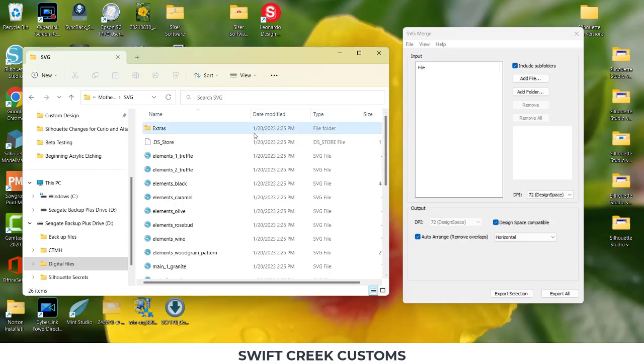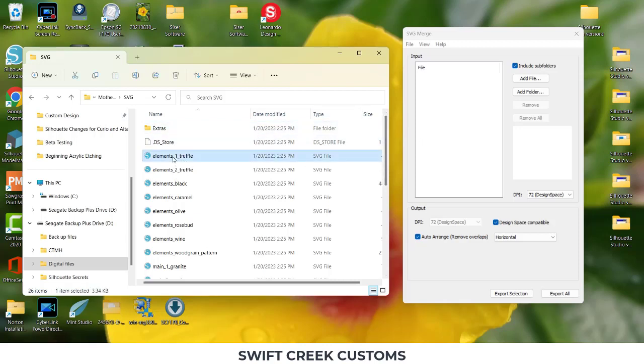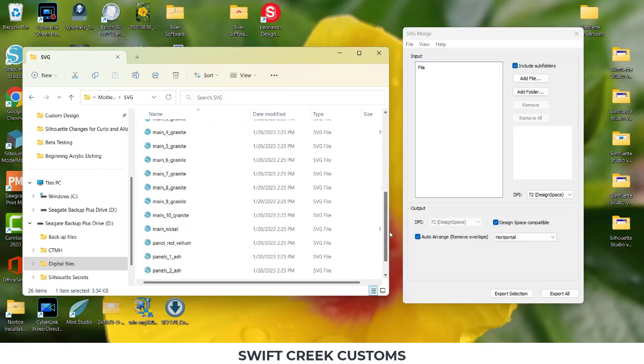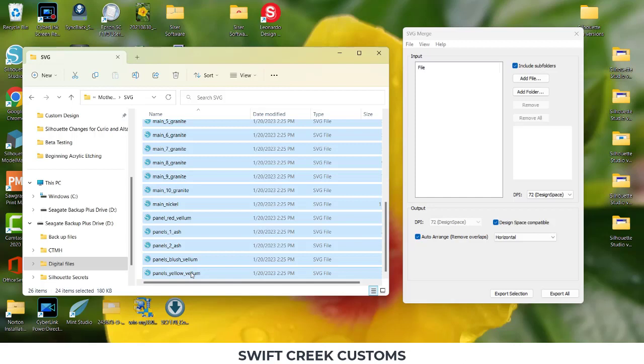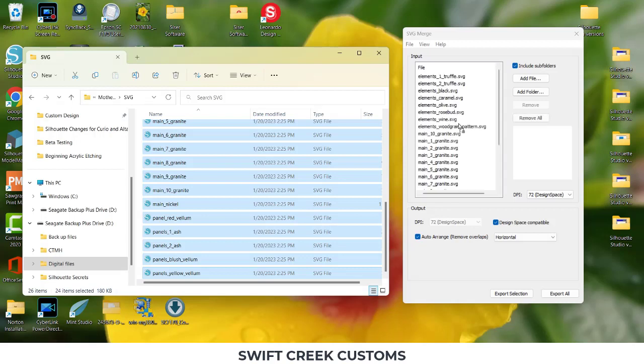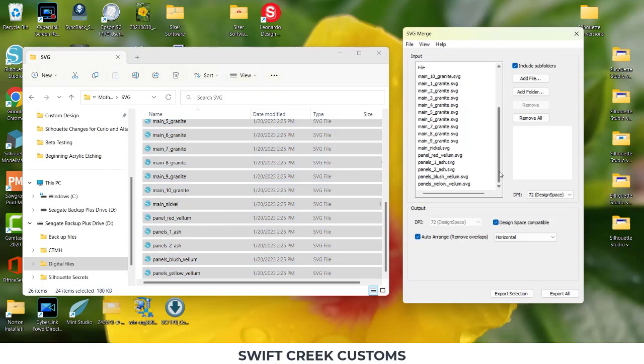You could still do it for all of those. So I'm going to click on the first one, hold my Shift key down, and I'm going to go all the way to the bottom and click on the last one. So all of them are selected. And then I'm going to drag those over into the SVG Merge under Input. So all of those files are listed here.